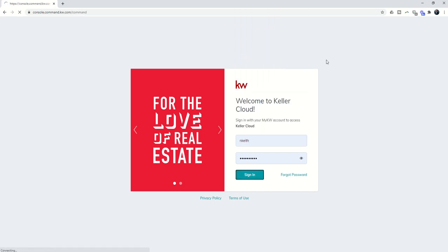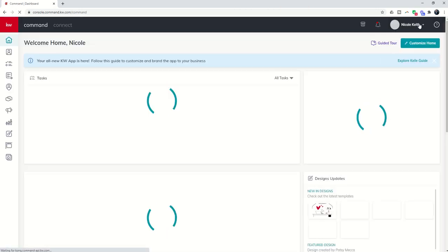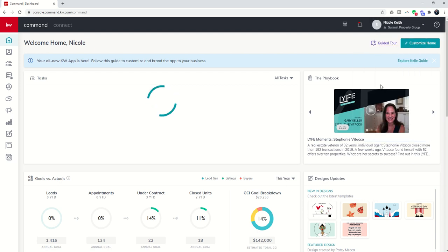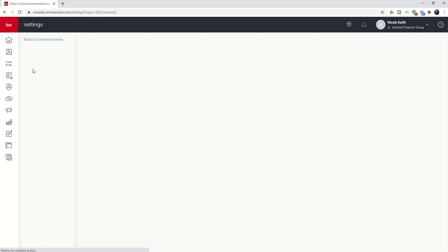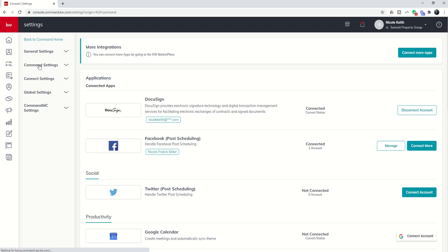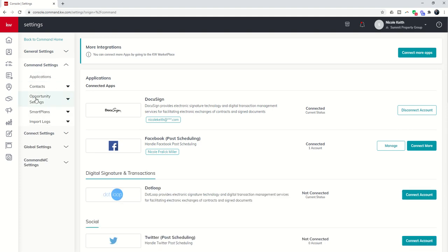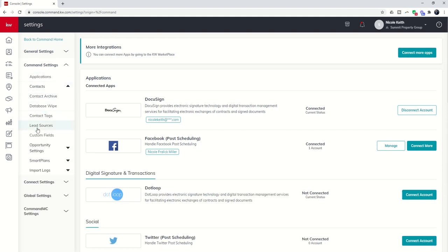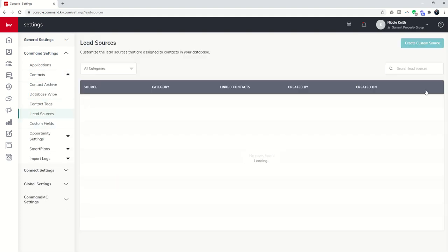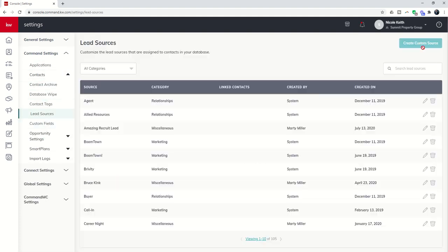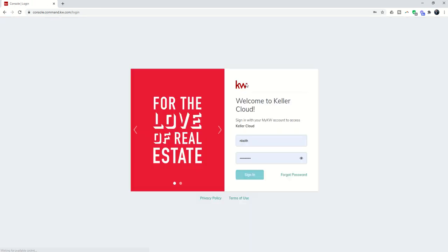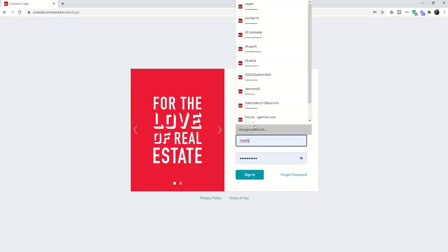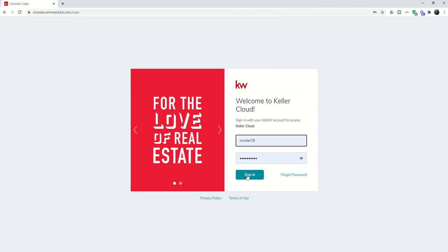So you can see if I come over to my wife's account, she is not the Rainmaker. If we go into the settings on her account, you will then see that although she has the button, it is not clickable. Totally grayed out. She cannot create custom sources. So the only person that can create the lead sources is the Rainmaker for the team-based account.